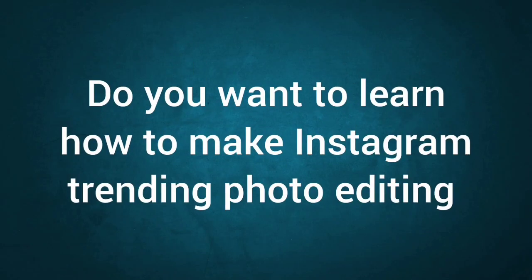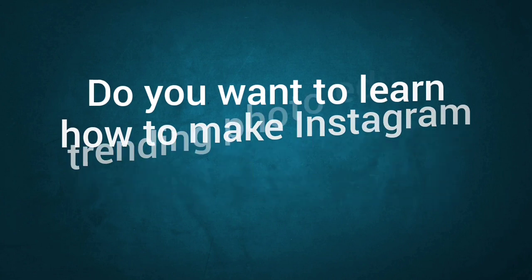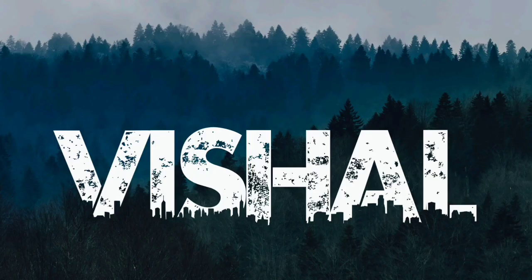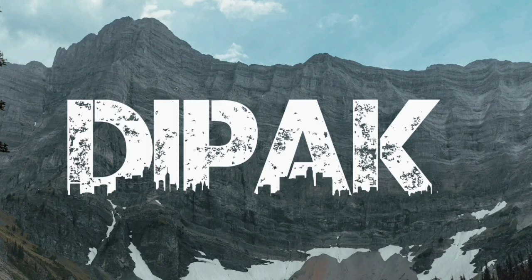Hello everyone, so do you want to learn how to make Instagram trending photo editing effect photos like this?